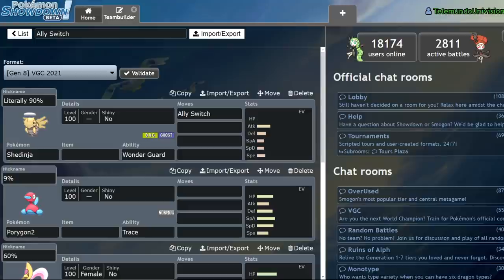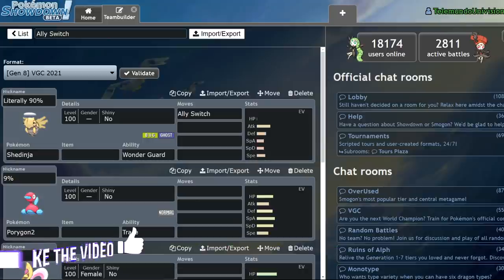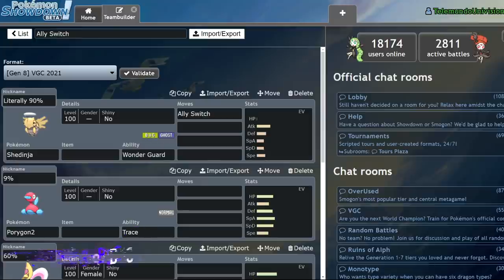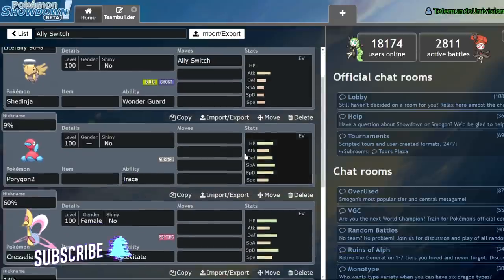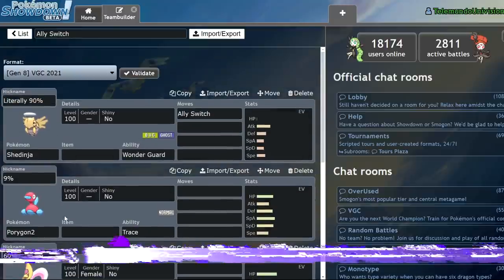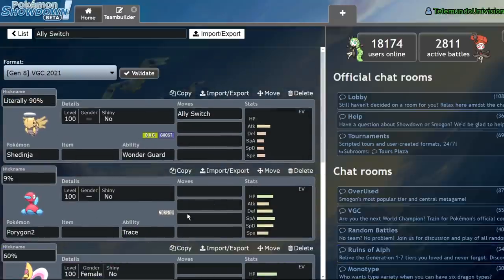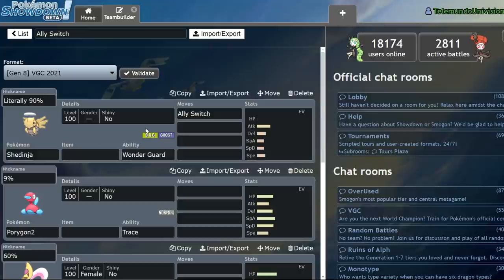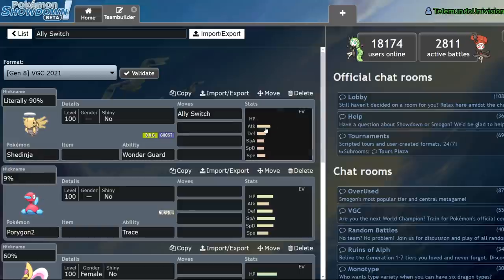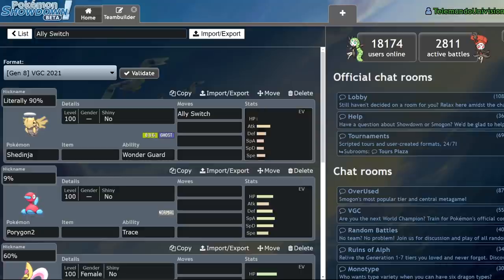So what does Ally Switch do? Exactly what it says in the can. Ally Switch switches your allies. So if you have a Shedinja and a Porygon 2 in the field, Shedinja switches places with Porygon 2. Shedinja ends up taking whatever move was intended for Porygon 2. Porygon 2 takes whatever move was intended for Shedinja. Doesn't sound too unbalanced on the surface, but when you get beneath the hood, when you understand how Ally Switch works, is when you sort of see why the move isn't really balanced for a competitive format.